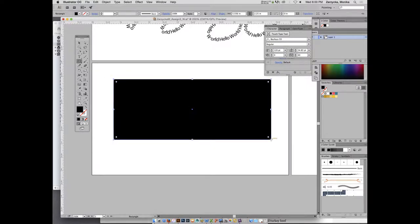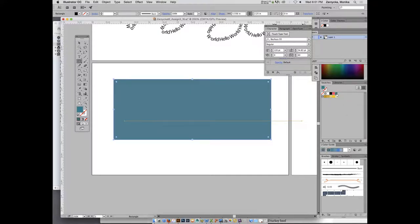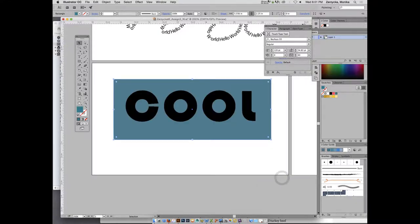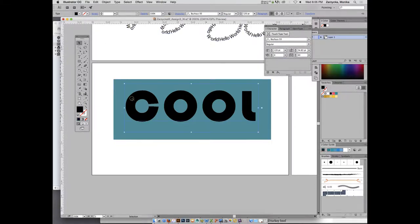Draw the rectangle — it's black right now, don't worry. Select the bluish teal shade you created in your swatches. Make sure the rectangle has no stroke, just the fill. Right-click on it, select Arrange > Send to Back so it's behind the type. Then make sure your text is selected, not the rectangle — click on the T tool to be sure.